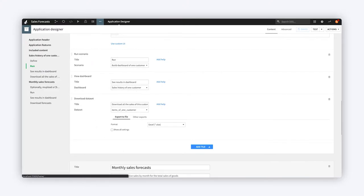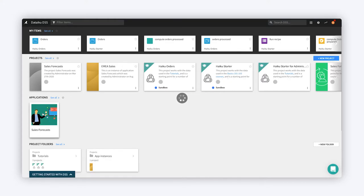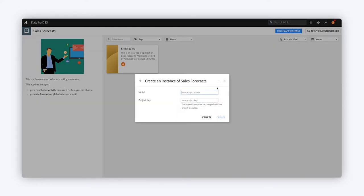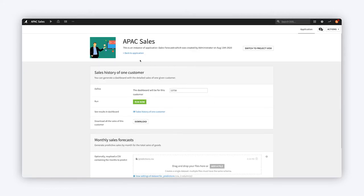The application is then available from the DSS homepage. Each user creates their own personal instance of the application, which runs independently of all other app instances.